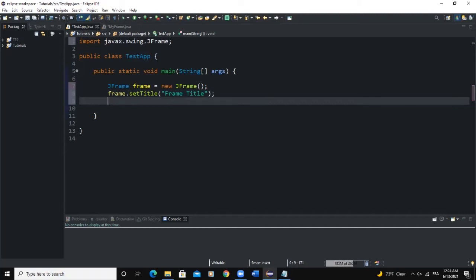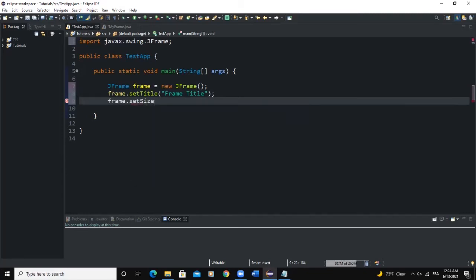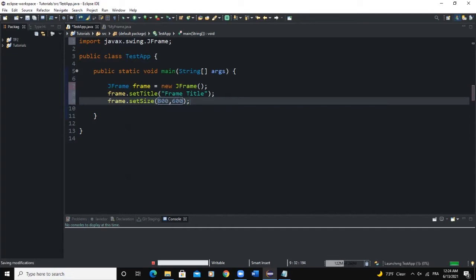Another useful method is setSize(). The setSize() method is used to define the size of your frame — you define the width and then the height. So we will say frame.setSize() with width 800 and height 600.